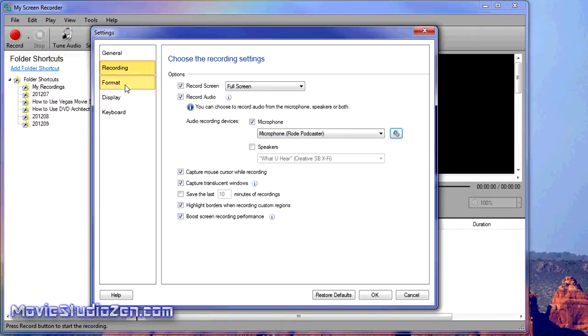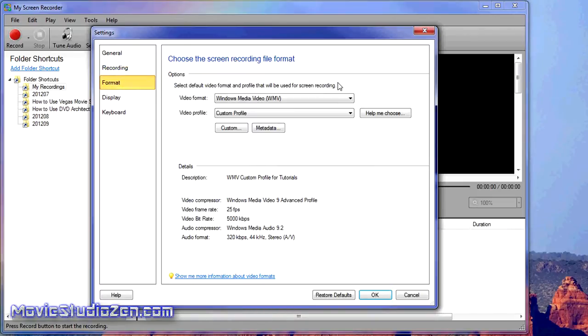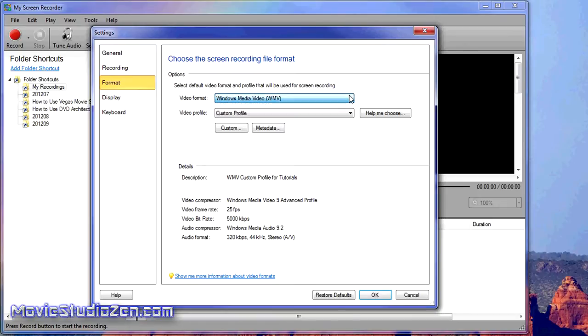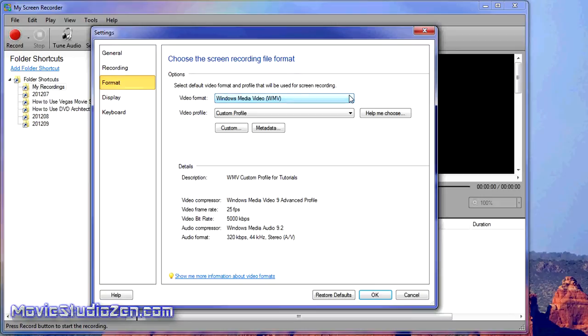Let's go to Format. Here's where the magic happens. You can do AVI or Windows Media Video. I hate AVI because the files are just too huge. Windows Media Video works brilliantly with this program, that's why I use this one.